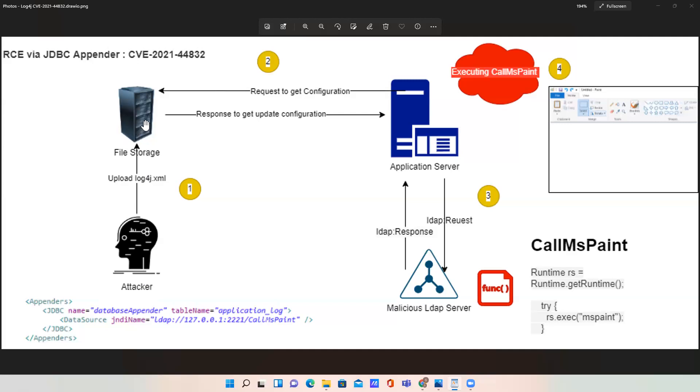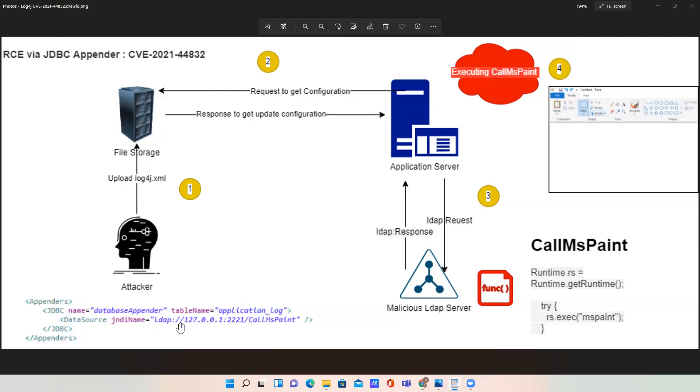In the second step, the application server where we have all our applications running always requires the log4j, so it's calling to this file storage and getting the updated log4j information. When it gets the updated log4j configuration, it invokes this JDBC data source. It's calling to the LDAP server because the JNDI name is there, requesting to get this information.